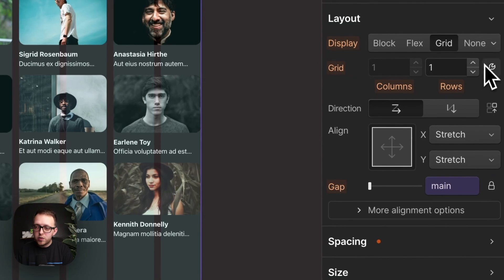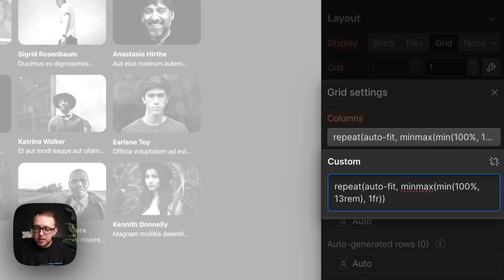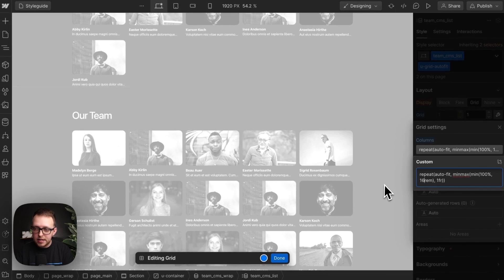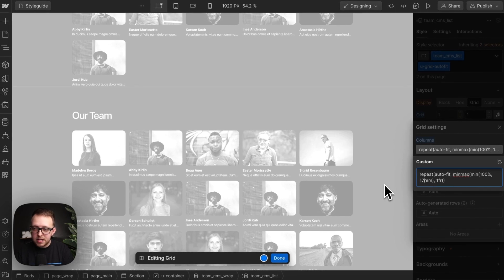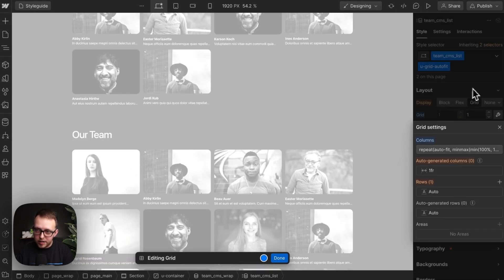So what I can do is configure this and adjust this min width. Looks like at 16 rem, it's going to be a five column grid. But if I give these a min of 17 rem, then they're a four column grid.